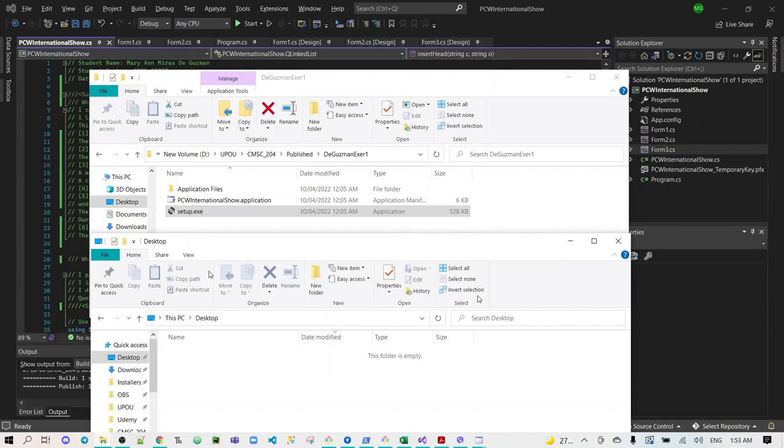Hi everyone, I'm Mary Ann Miros de Guzman of Merida's Tech, and I will show you the application that I've created for my Persian Cats.